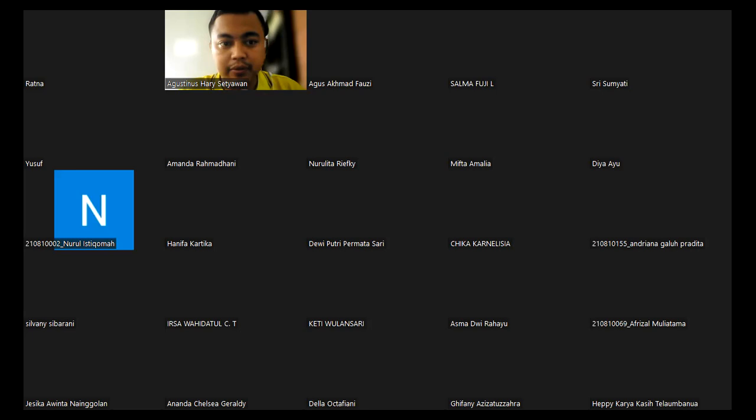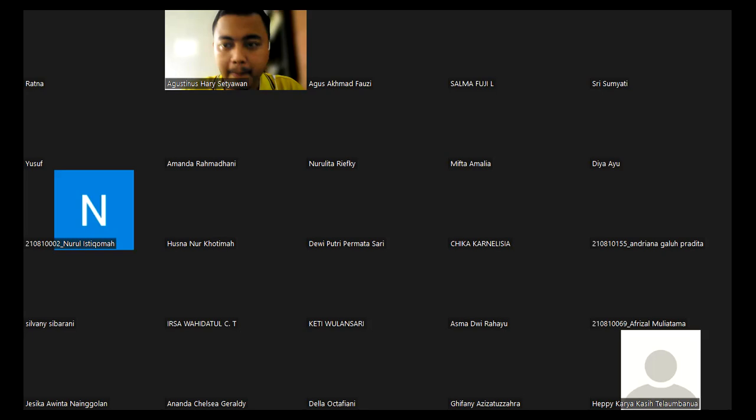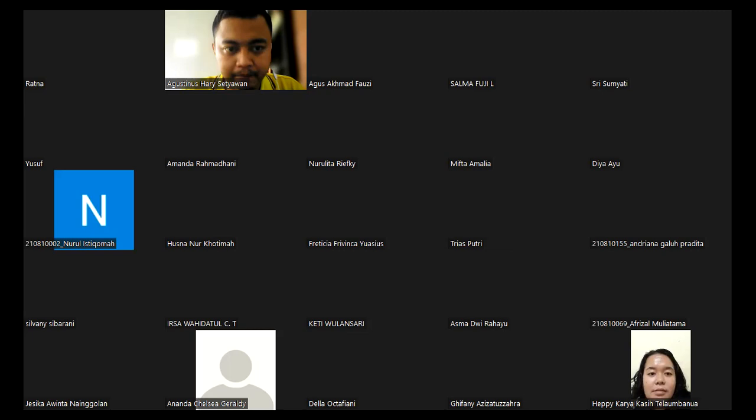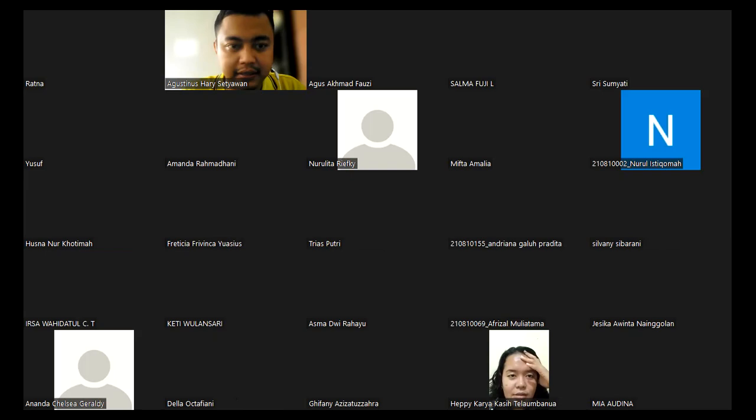Good morning everyone, thank you for having here. We have currently 66 students who are present here in this first meeting.